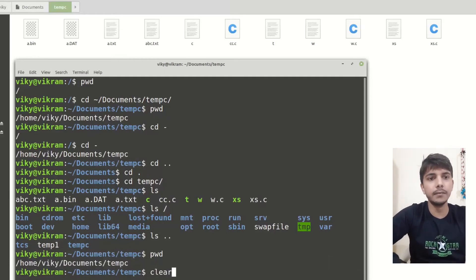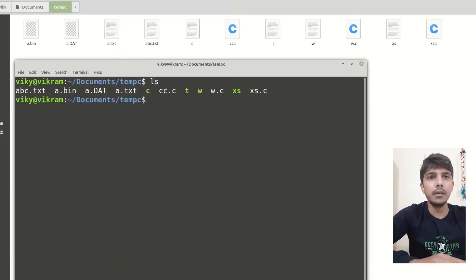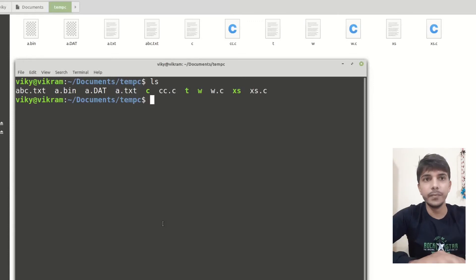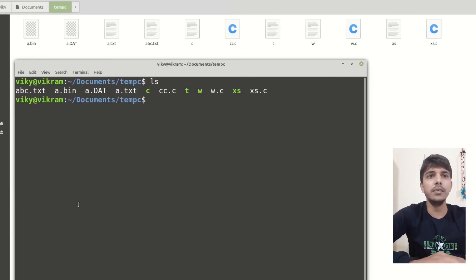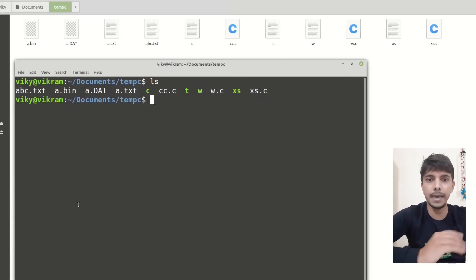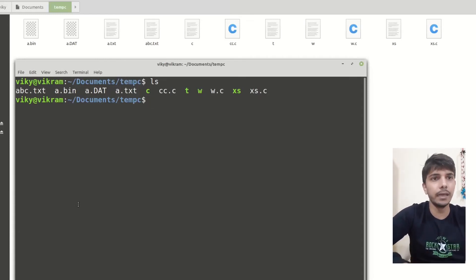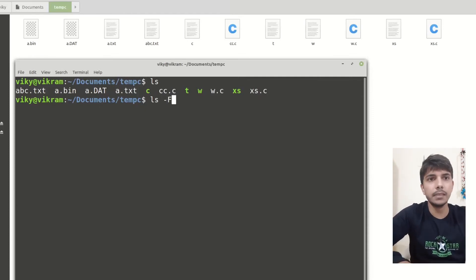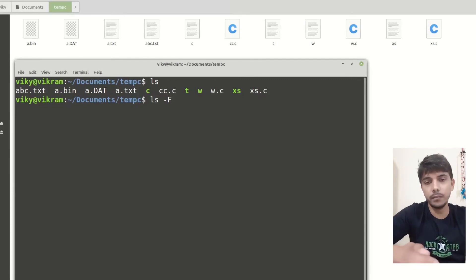Let me clear it. Now ls will tell me the content. If you see here, you cannot distinguish which one is a file, which one is an executable, and which one is a subdirectory or directory. For that, we can give the option as -F, capital F, and then press Enter. You can also provide arguments along with it.